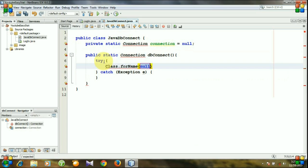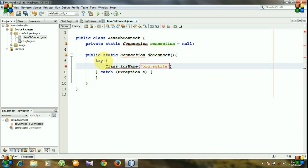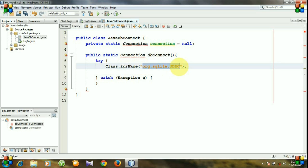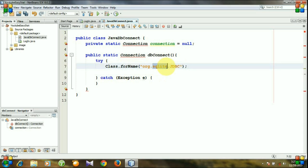org.sqlite.JDBC. Actually this line of code will show you on which database we are trying to access. For this time I am trying to access a SQLite database.